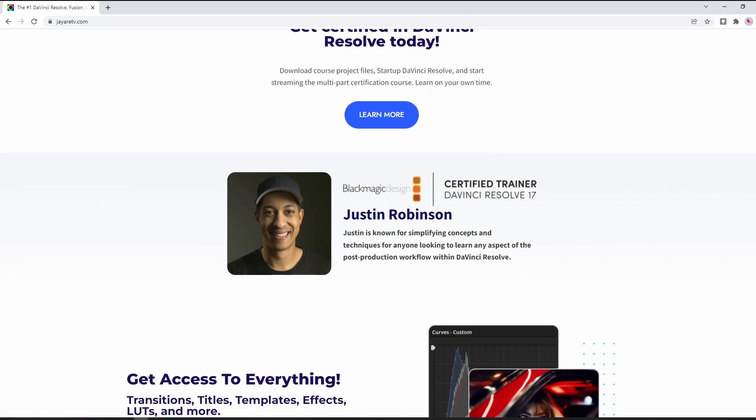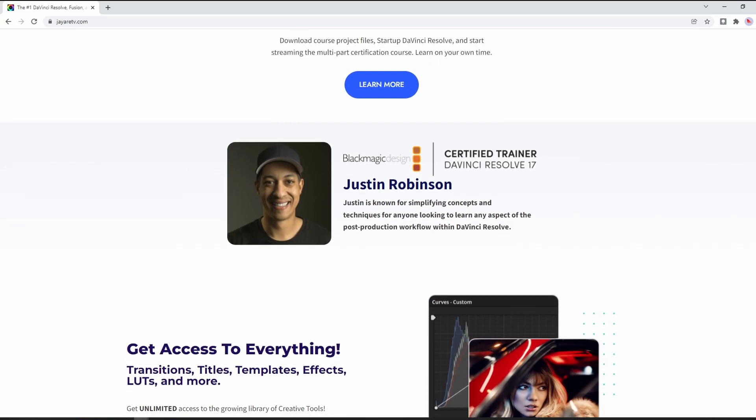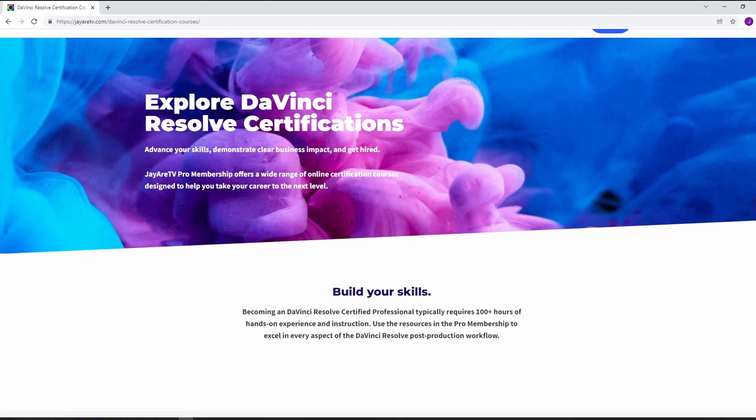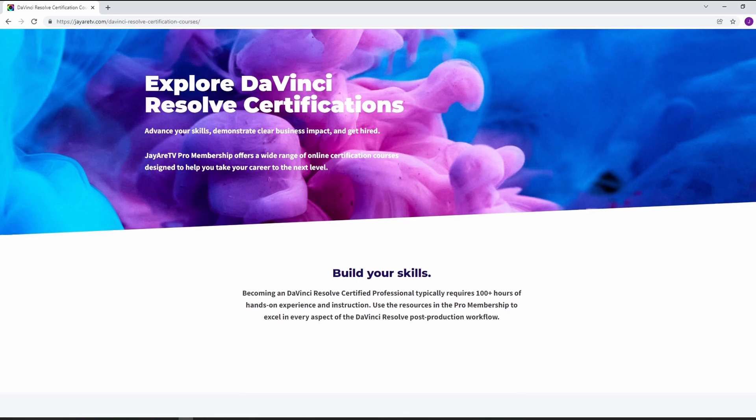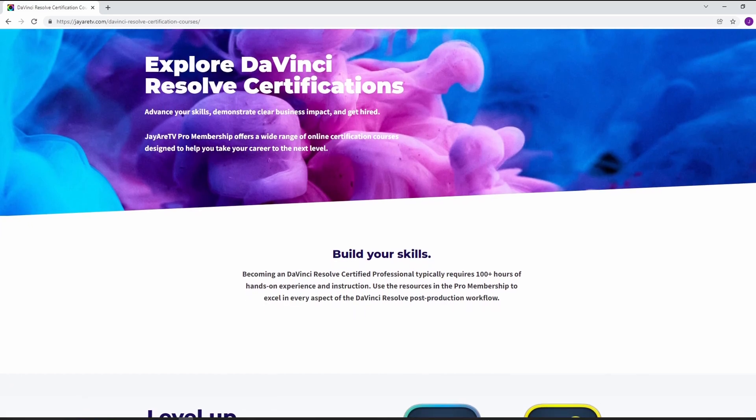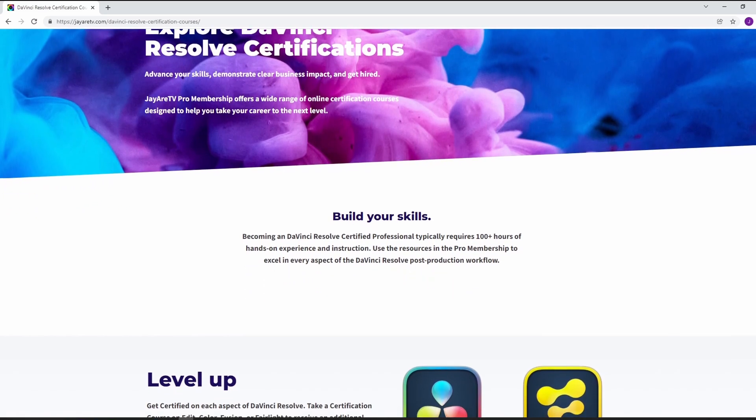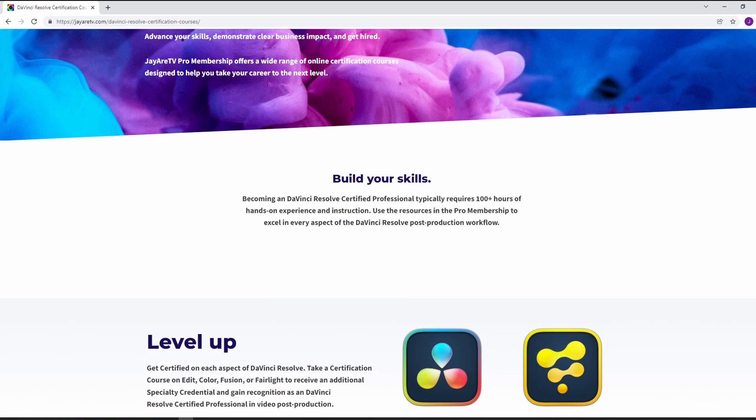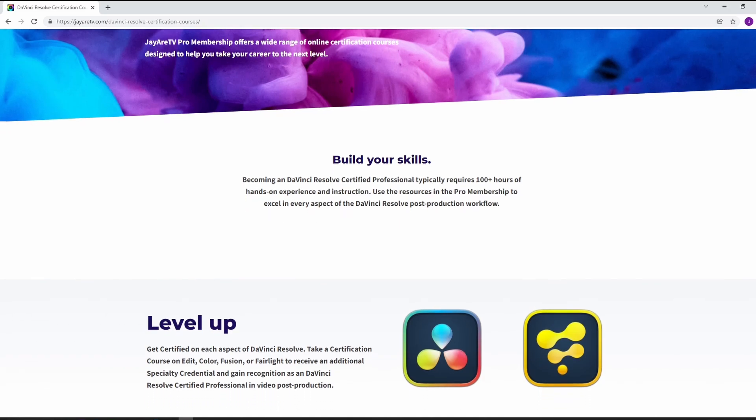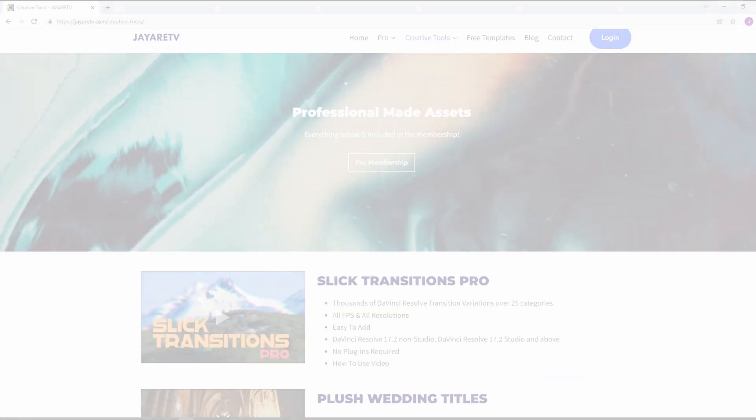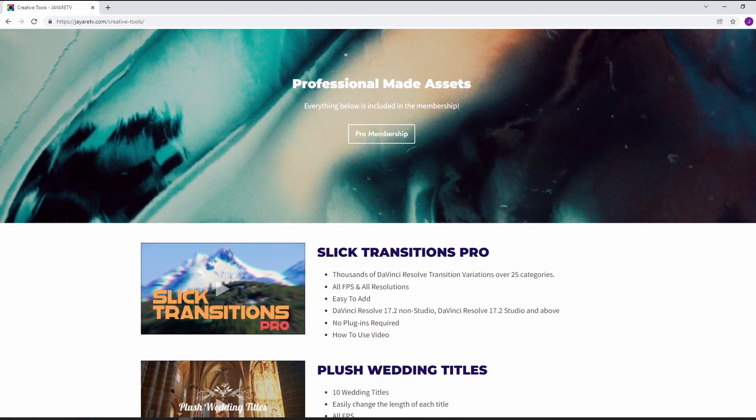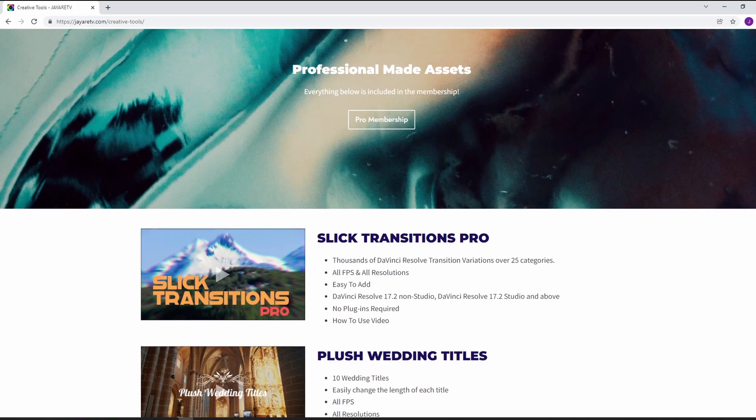Learn all of the ins and outs of DaVinci Resolve and along the way, acquire a couple of certifications for whatever aspect of DaVinci Resolve you're most interested in. Everything in the pro membership is on demand. So learn on your own time. If you're interested in learning more, there's a link in the description.